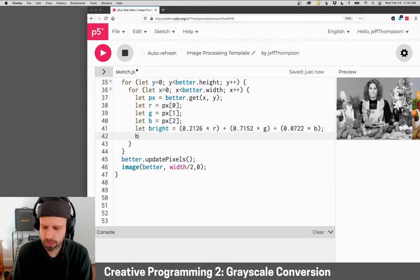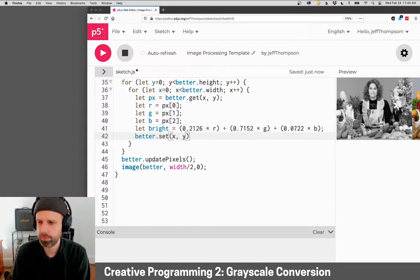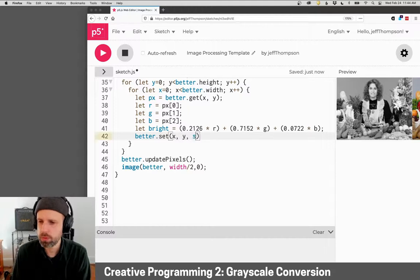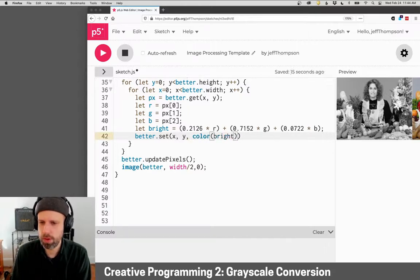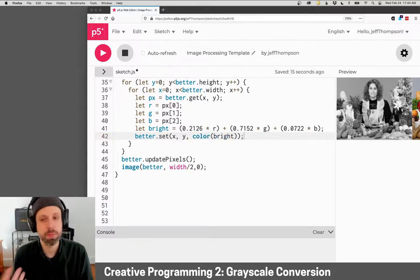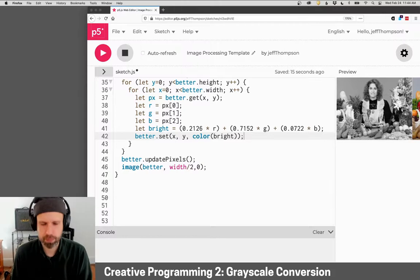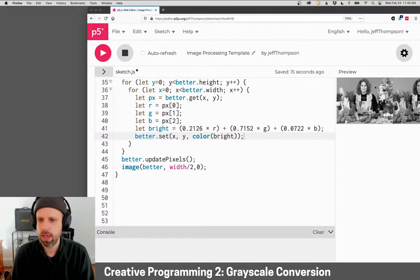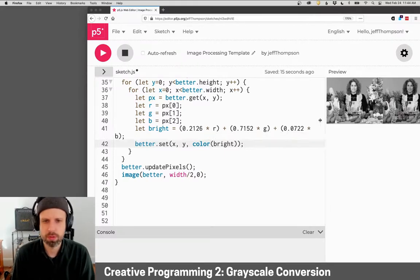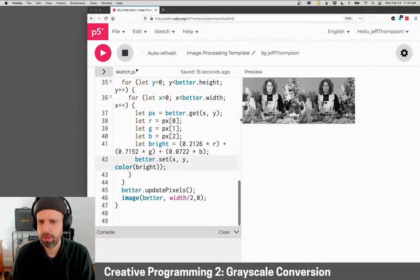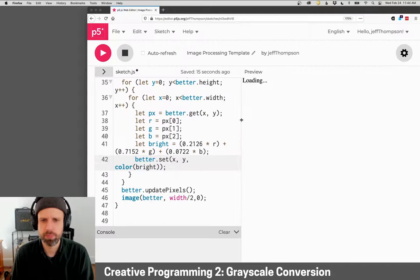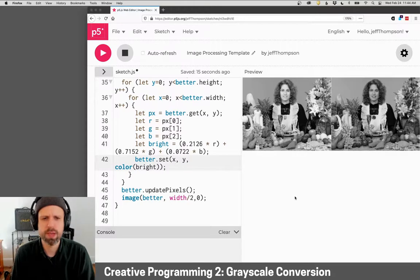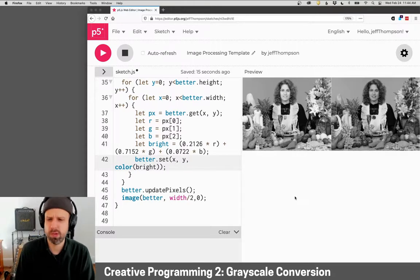We can set the color in the same way that we did before. We'll just create a color from our brightness value, so it'll be grayscale. Let me move this over and run this again, and we can see the results.